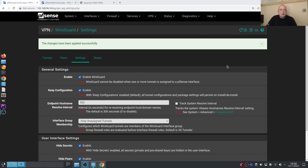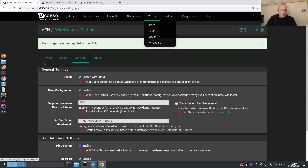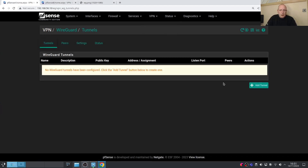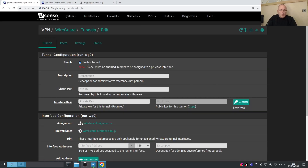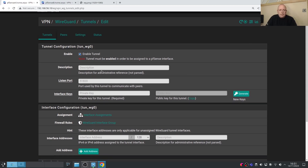Now that WireGuard is installed, we can configure the tunnels. Go into Tunnels and click Add Tunnel. Enable the tunnel and add a description — it's optional but generally a good idea so you know what it is. The listen port defaults to 51820; you can change that if you want. That is the port you're going to have to allow incoming traffic to.